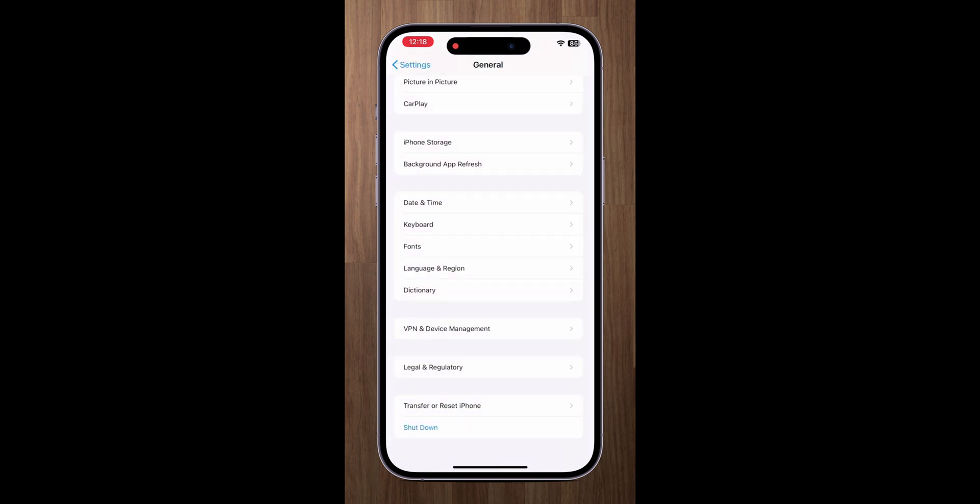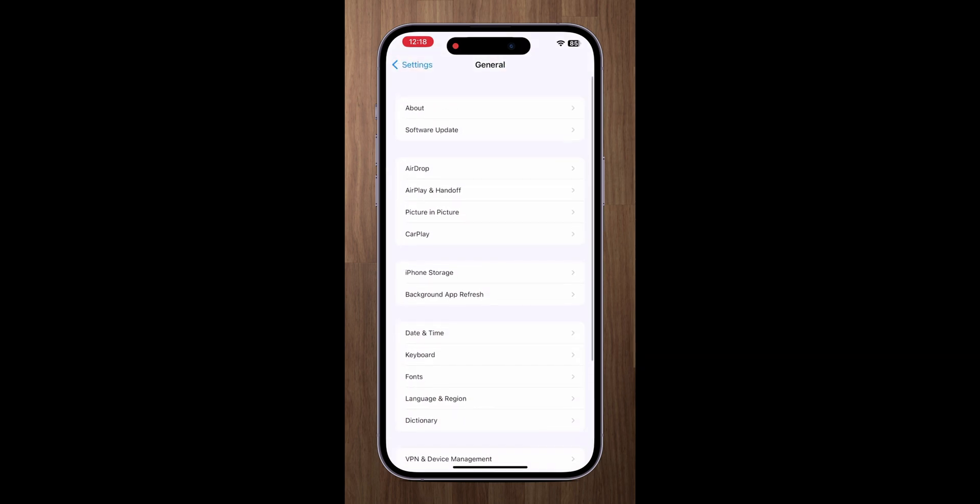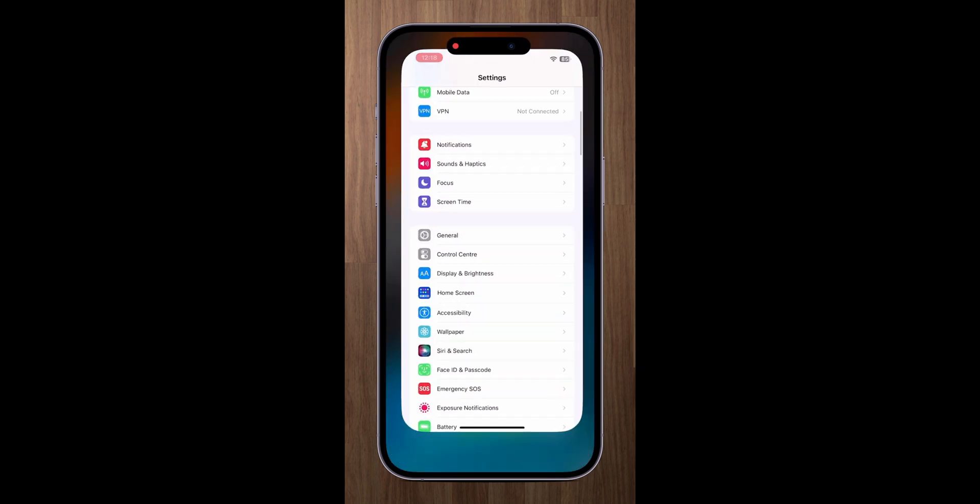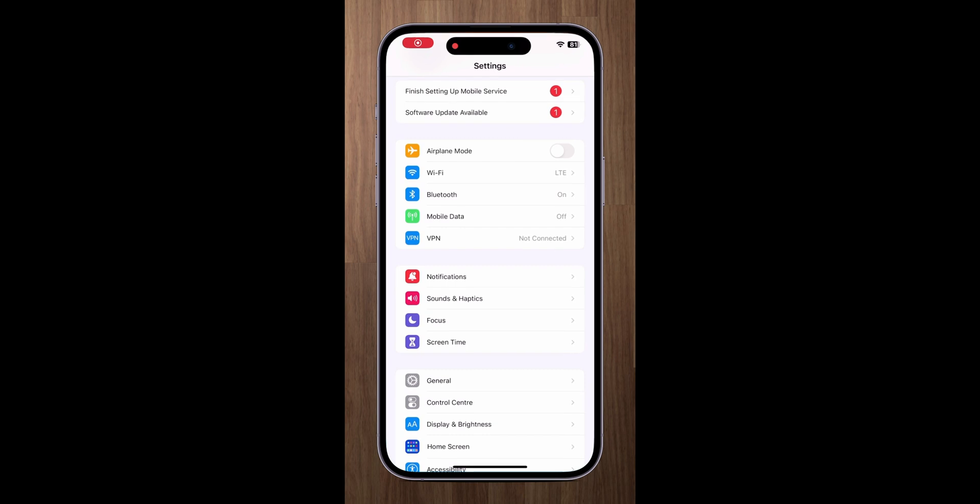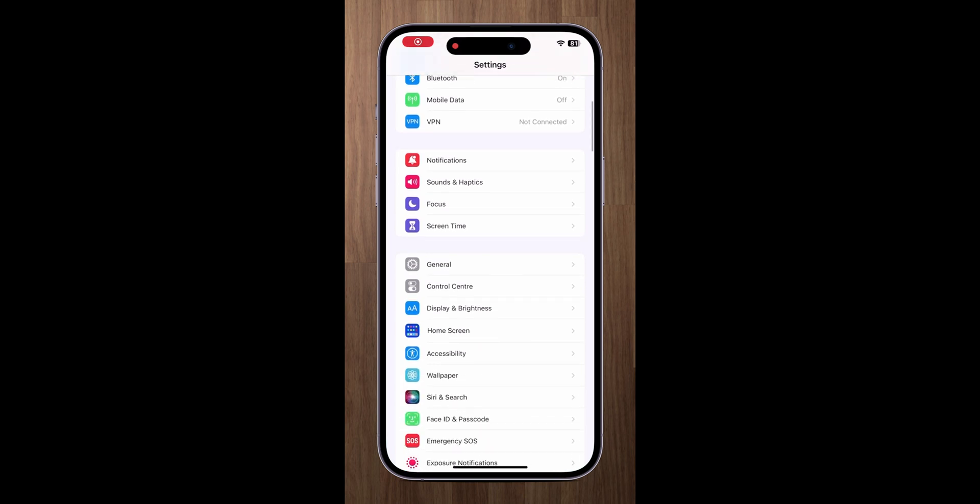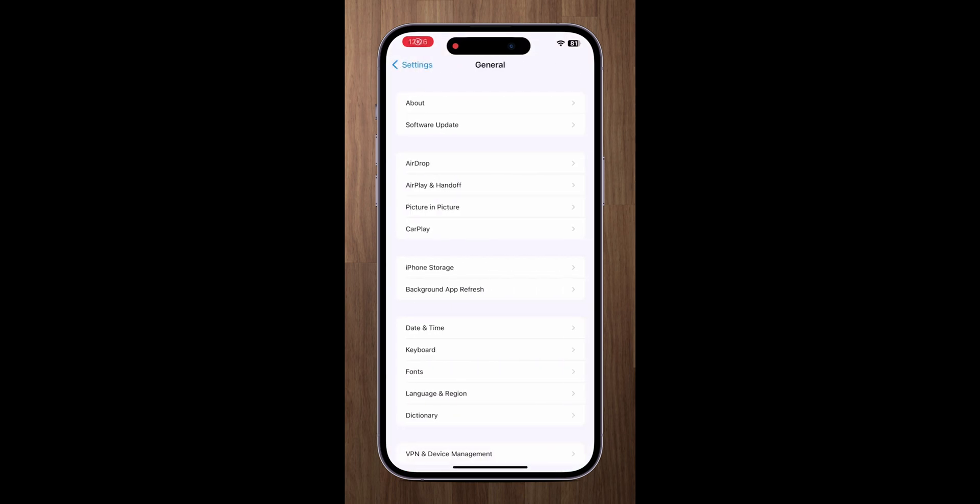After successfully installing the profile, just reopen the settings app and go to general software update.